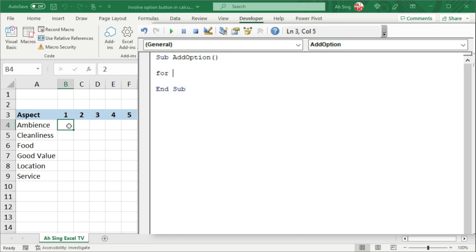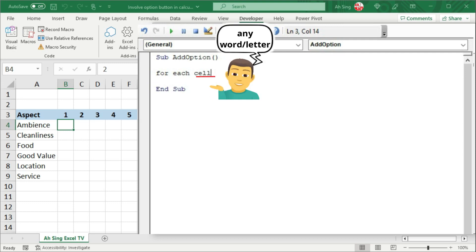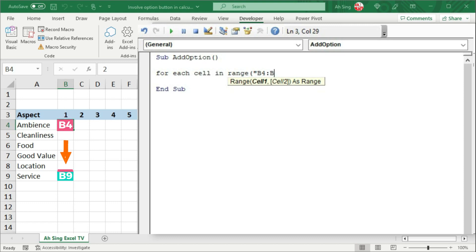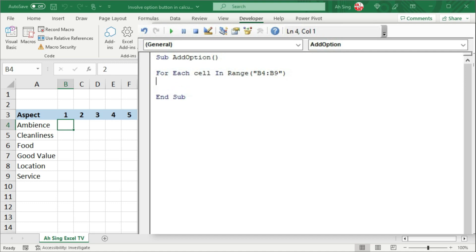Instead of using a for loop with a dummy variable i set equal to 1 up to 6, we can actually make use of the range of the cells. I'm going to set the group by referring to the first column and run through each of the cells. Create a dummy — it can be any word or any letters. This cell must be in the range bracket starting from B4 up to B9. And we can now create group boxes by using the .Add function. Unfortunately, there are no suggestions at all since group boxes is currently unavailable here.